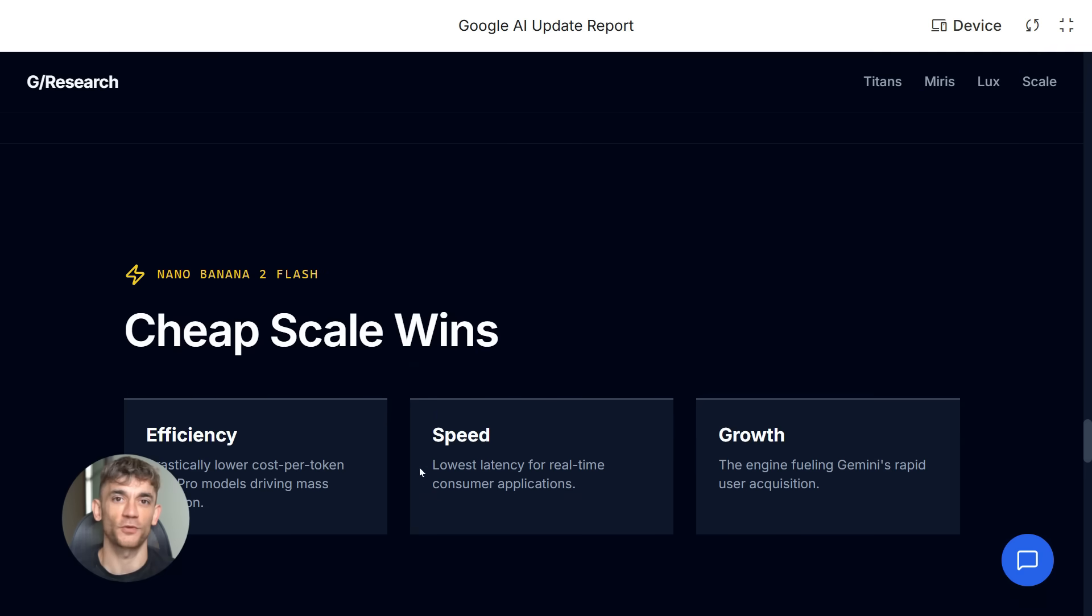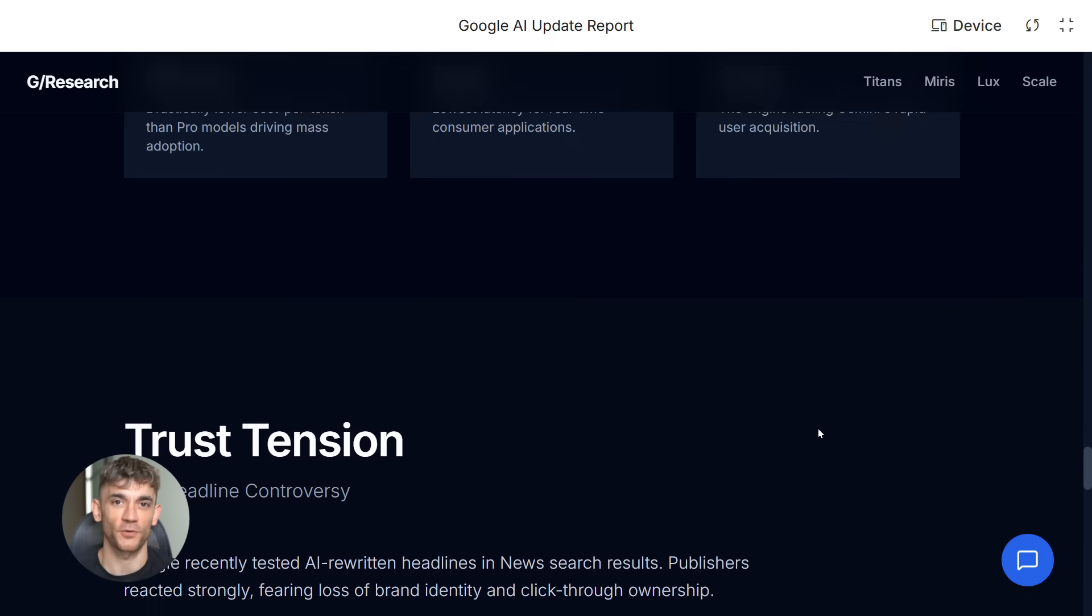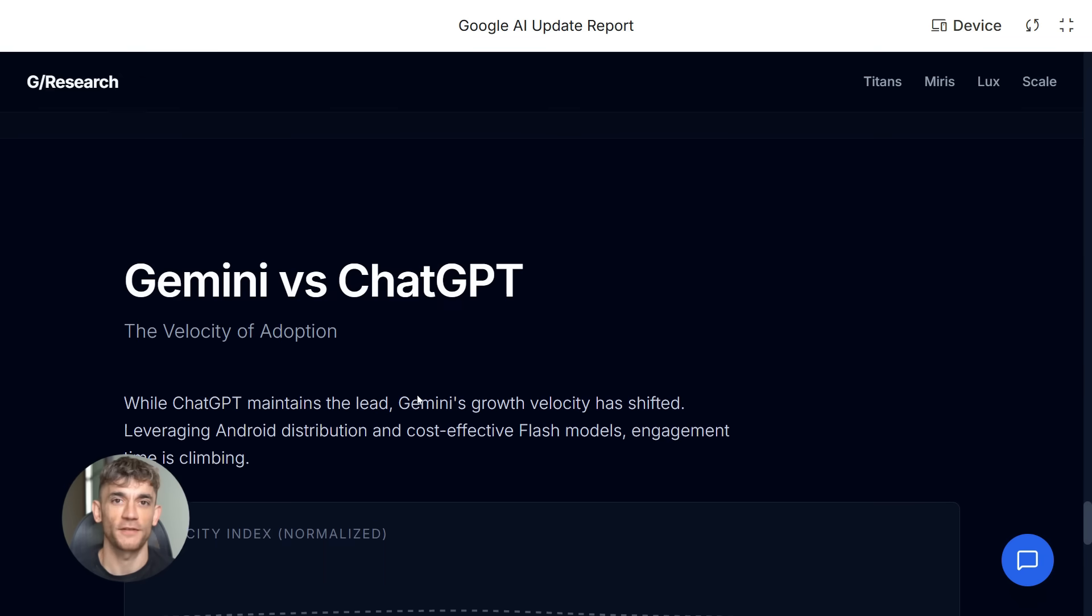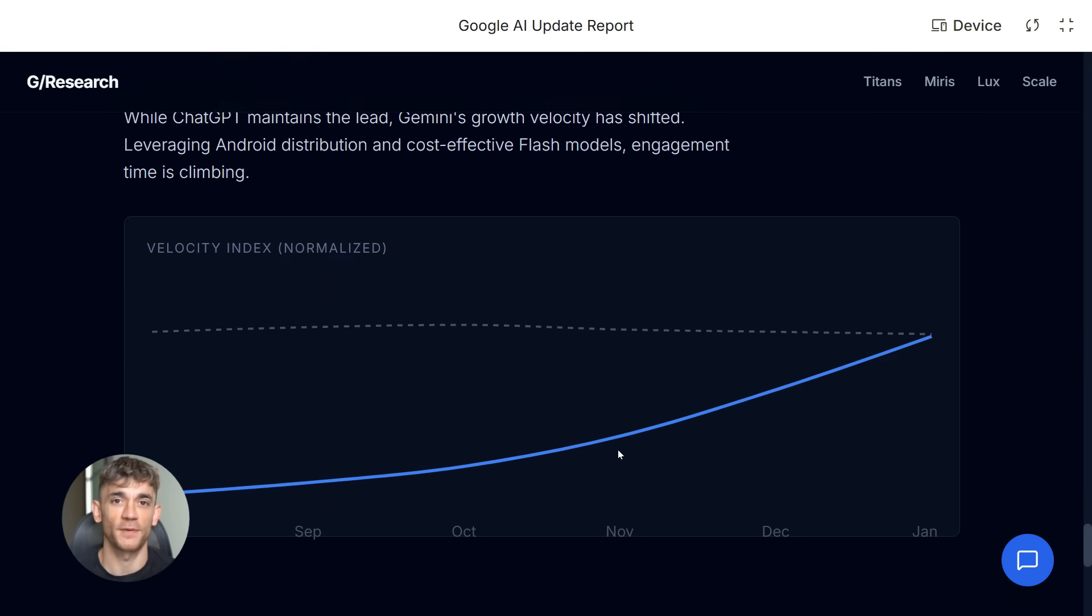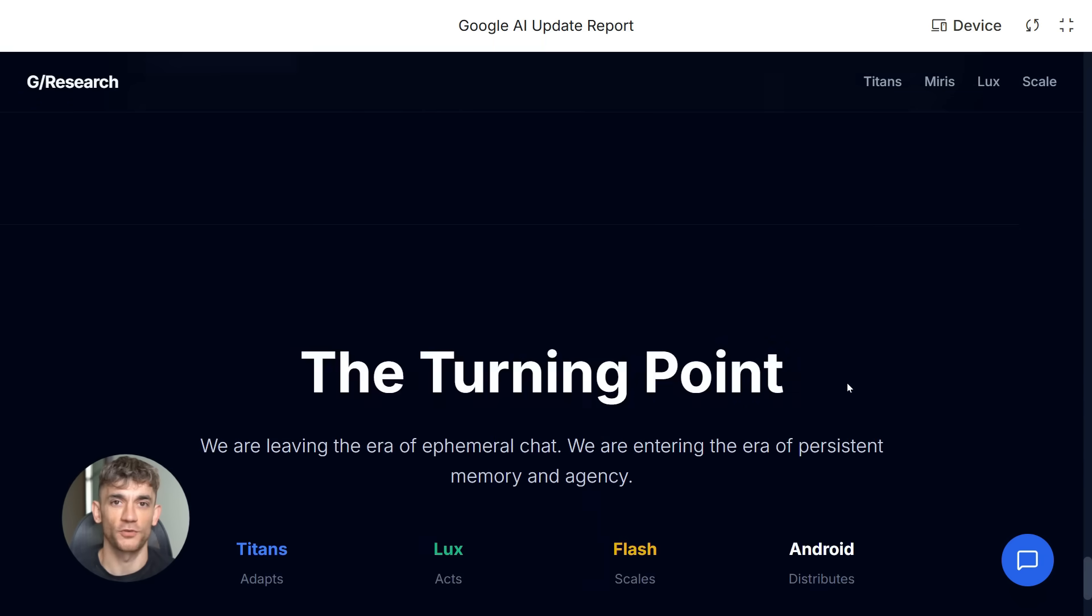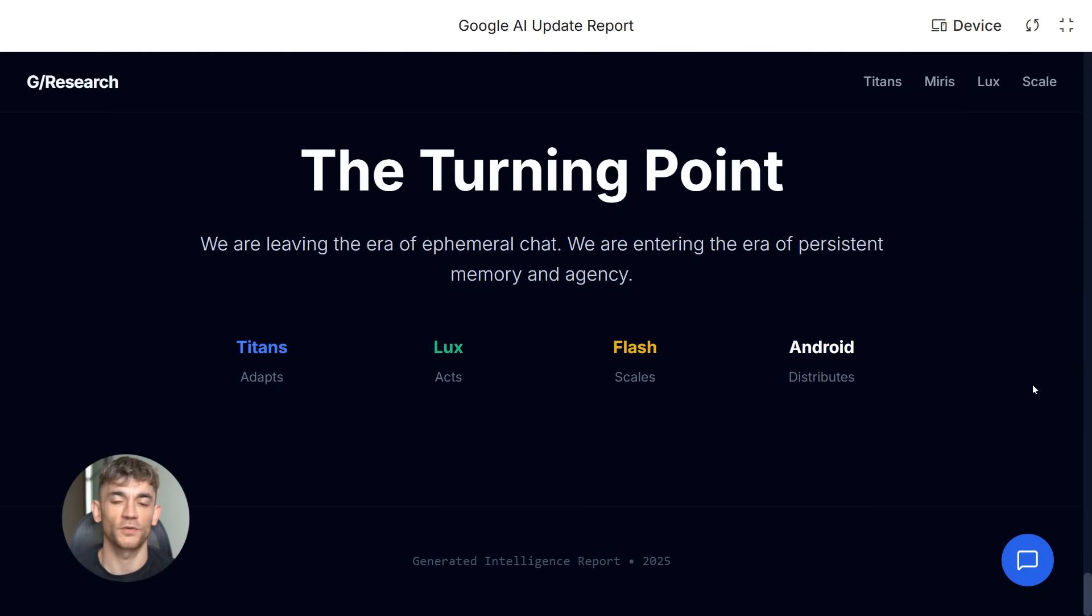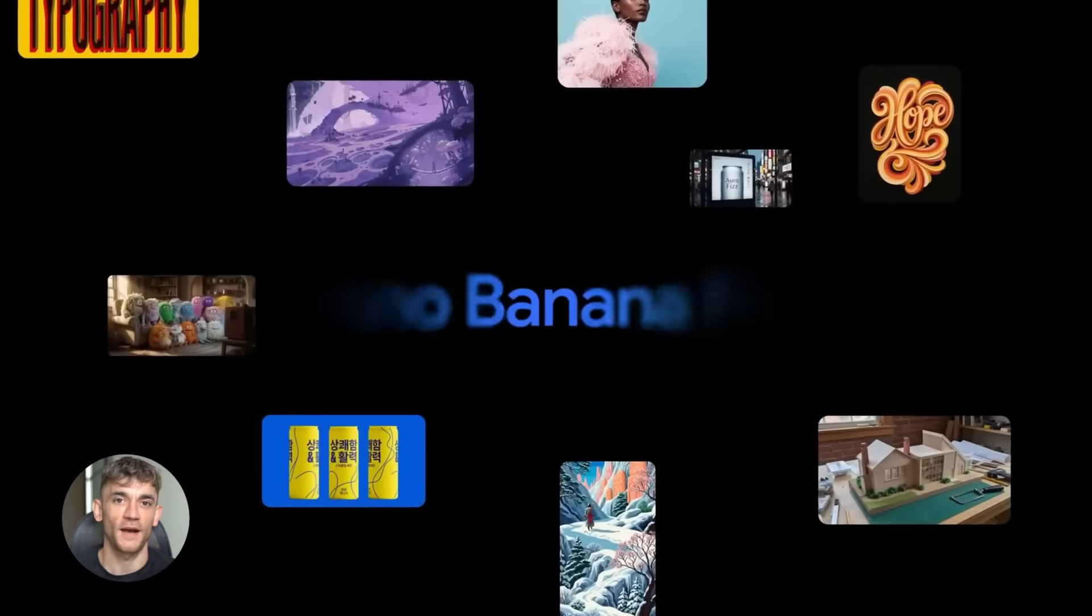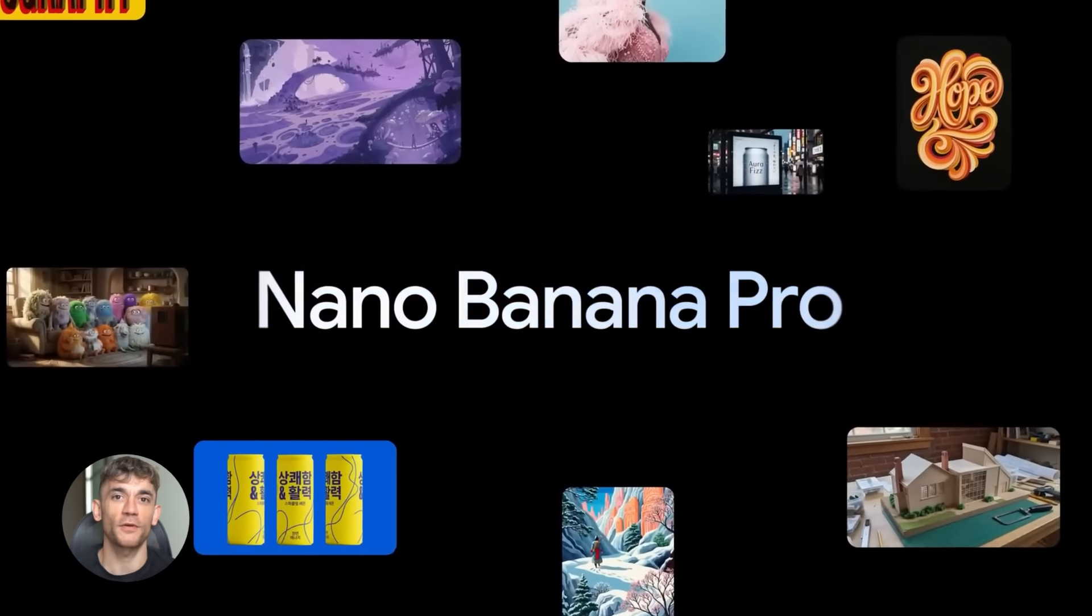They use pro models for premium performance. Then they deploy Flash versions for high-volume work where cost matters more. If this drops in December, like people expect, Google will push Nano Banana to way more users. Flash models are perfect for high-frequency tasks. You can run them all day without your bill going crazy. And since Nano Banana drives a lot of Gemini's engagement right now, a cheaper version is a smart move.